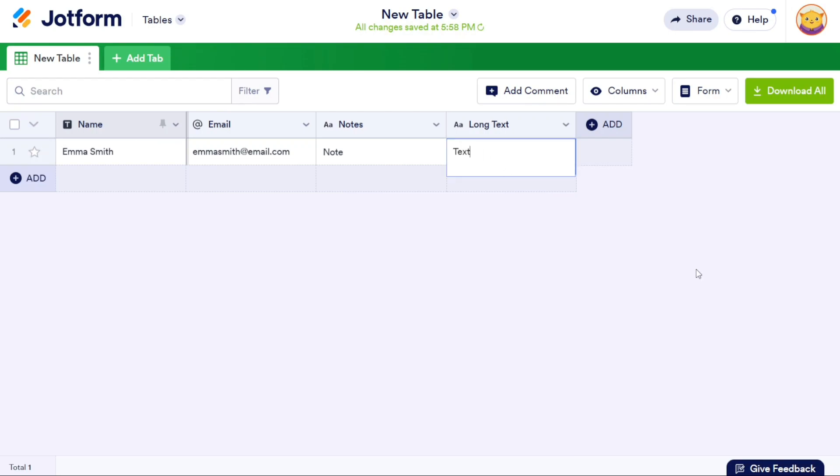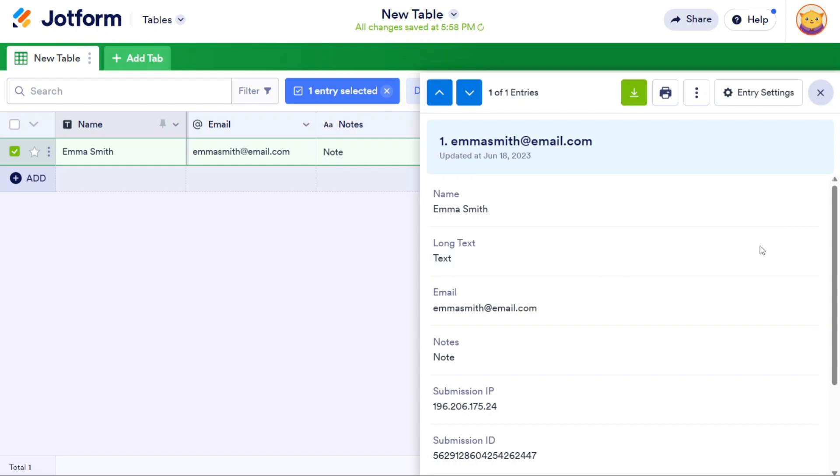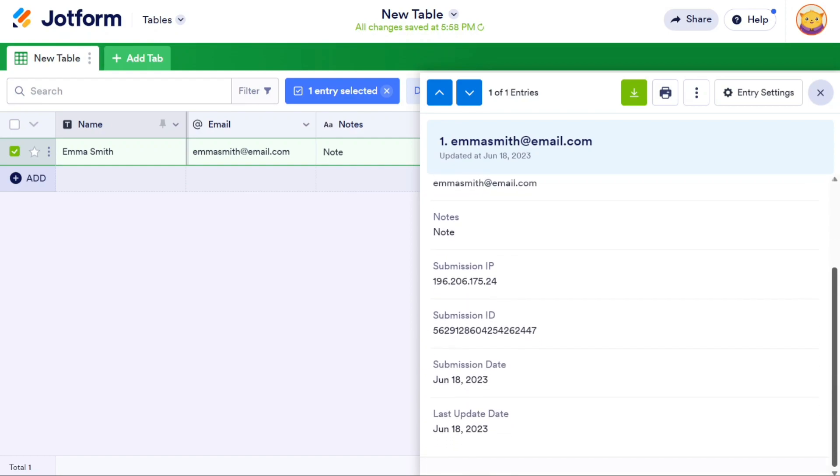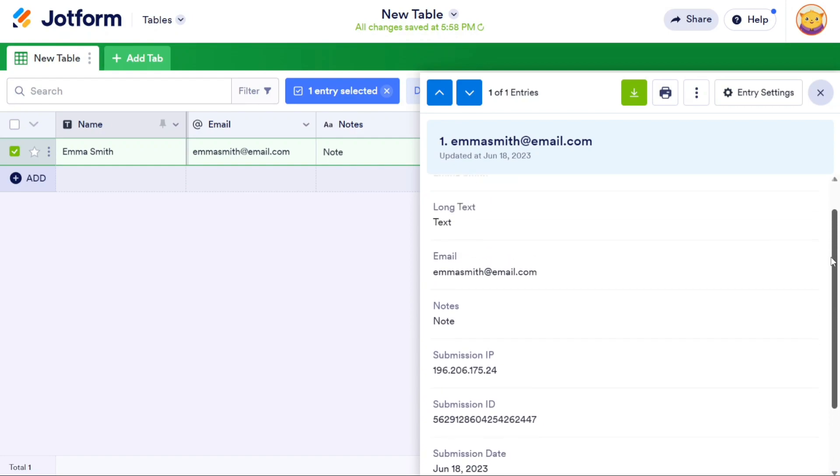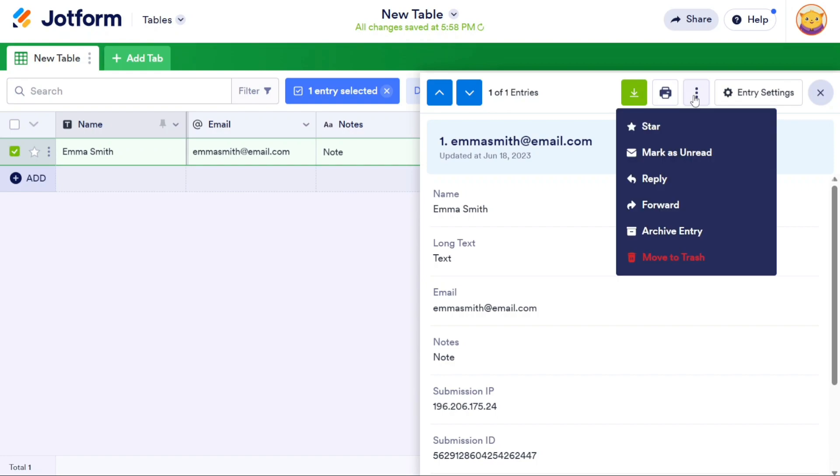Once you have added data to the columns, you can easily view the information by hovering your mouse over a specific row and clicking on the View option. The information will be displayed on the right side of the screen, providing a clear overview of the data. Additionally, you can perform actions such as printing, downloading, or marking the information as a favorite.